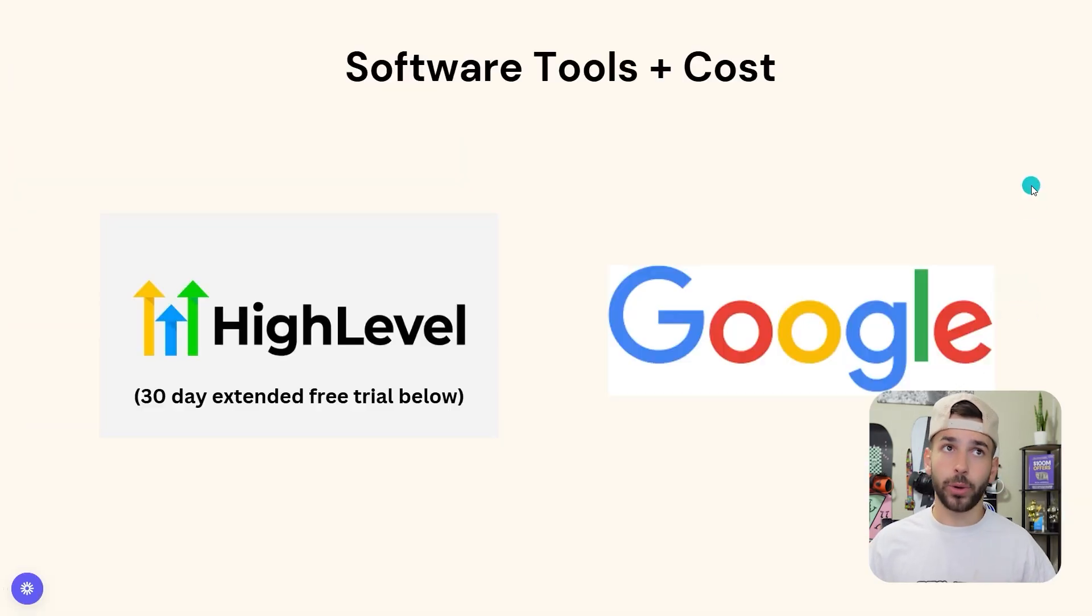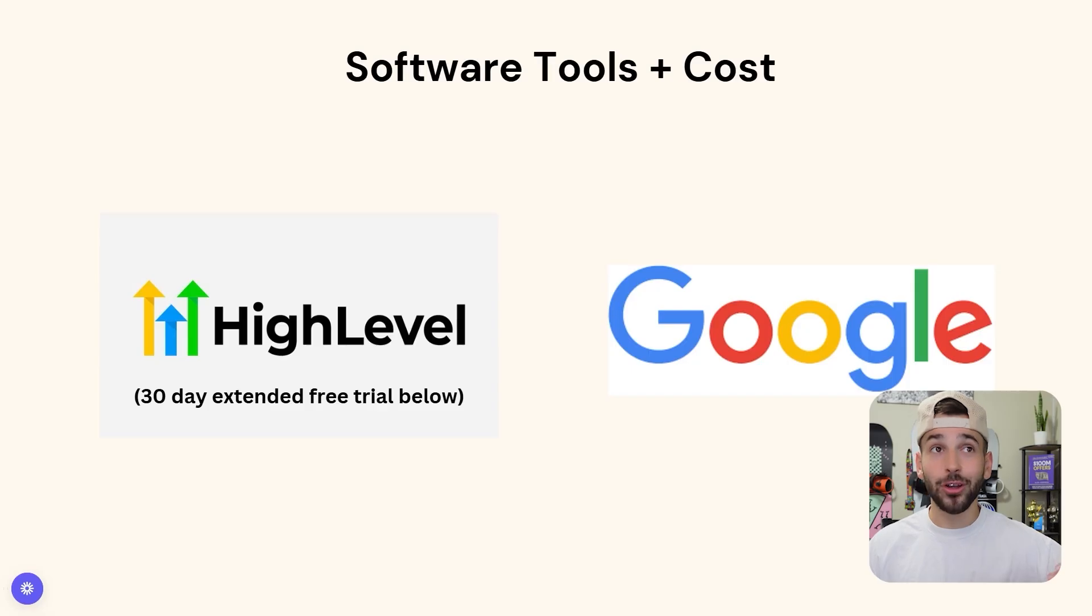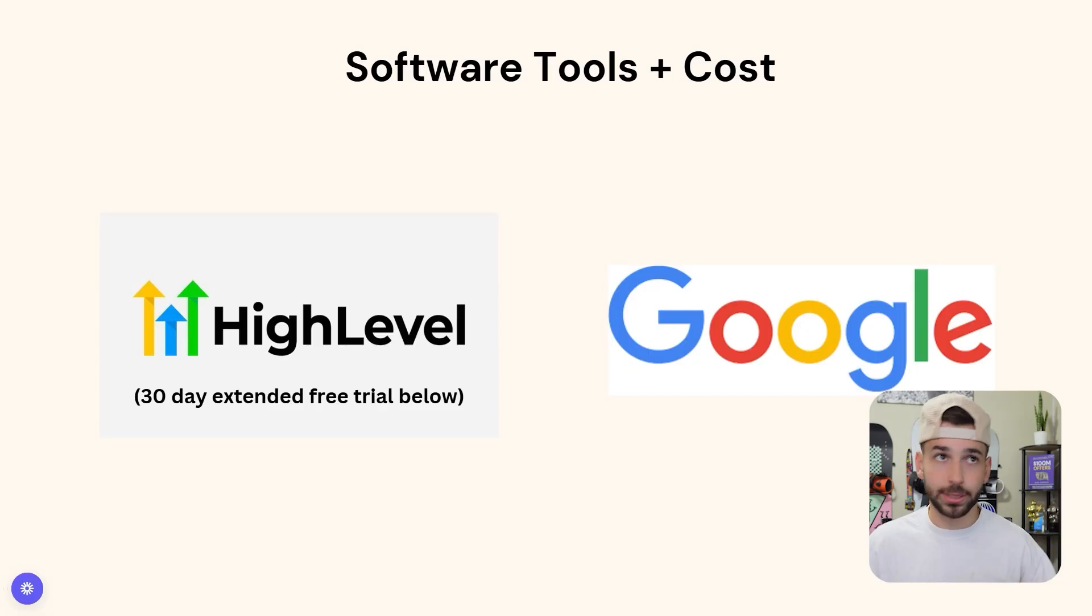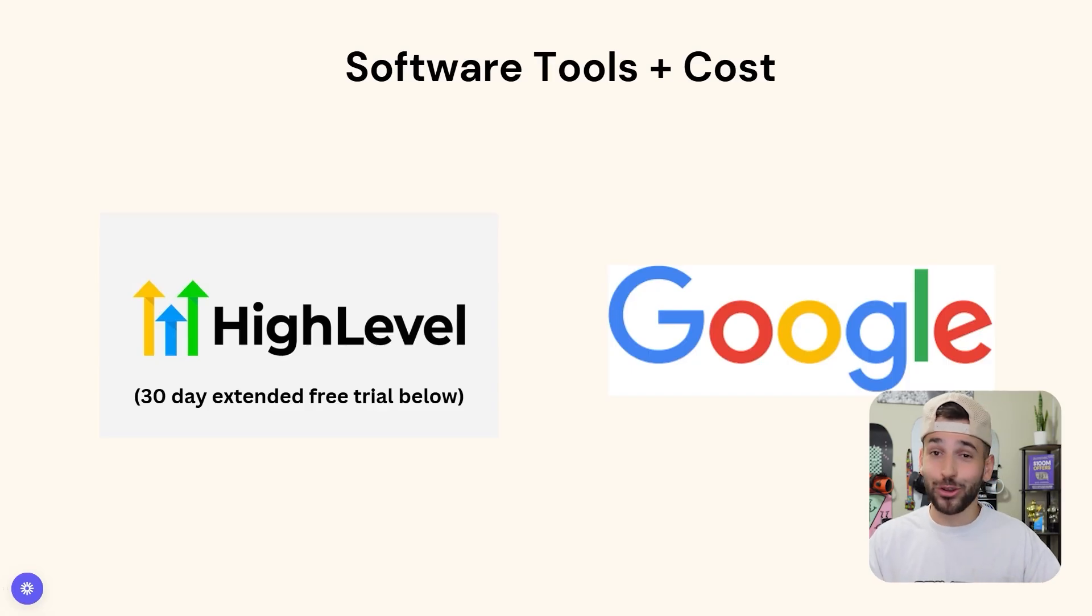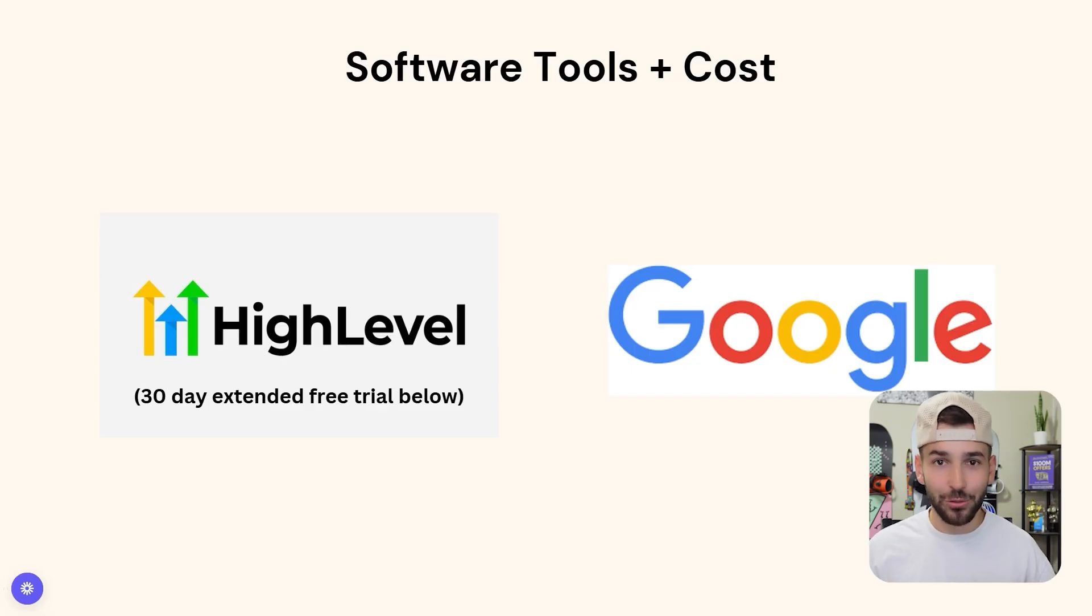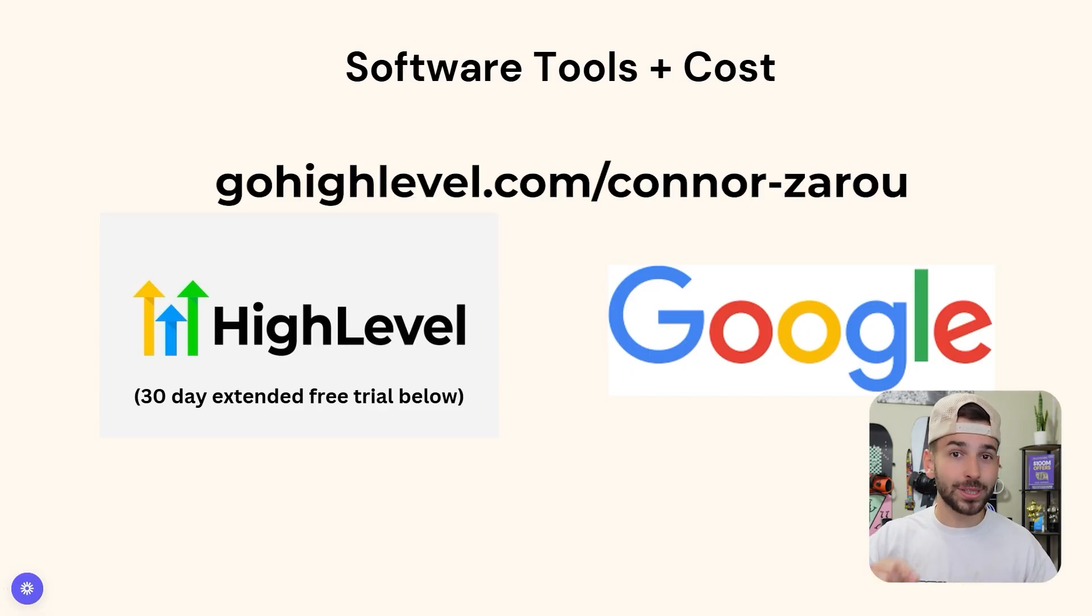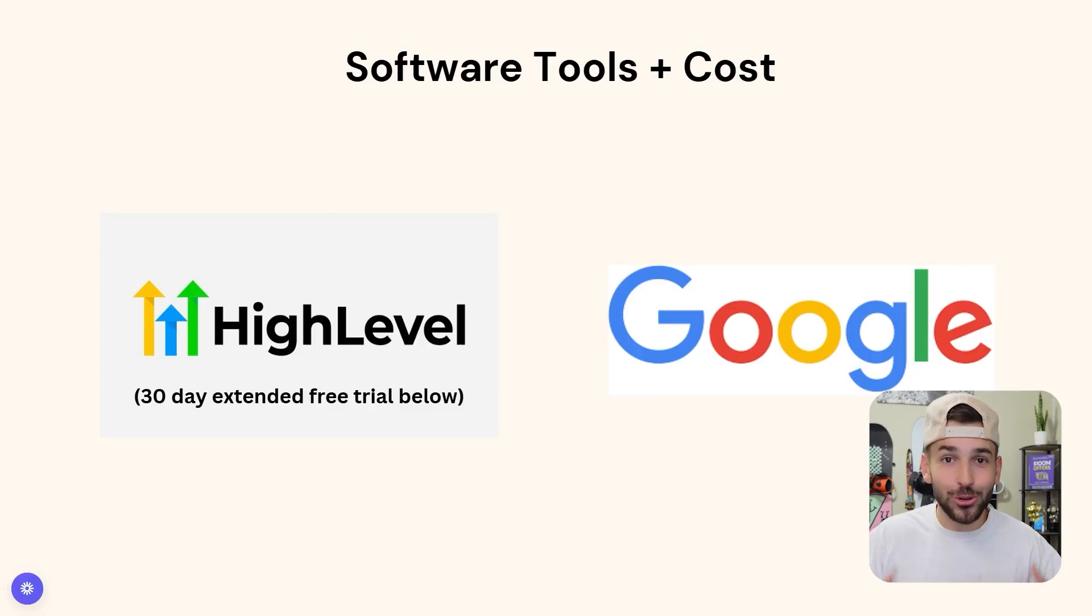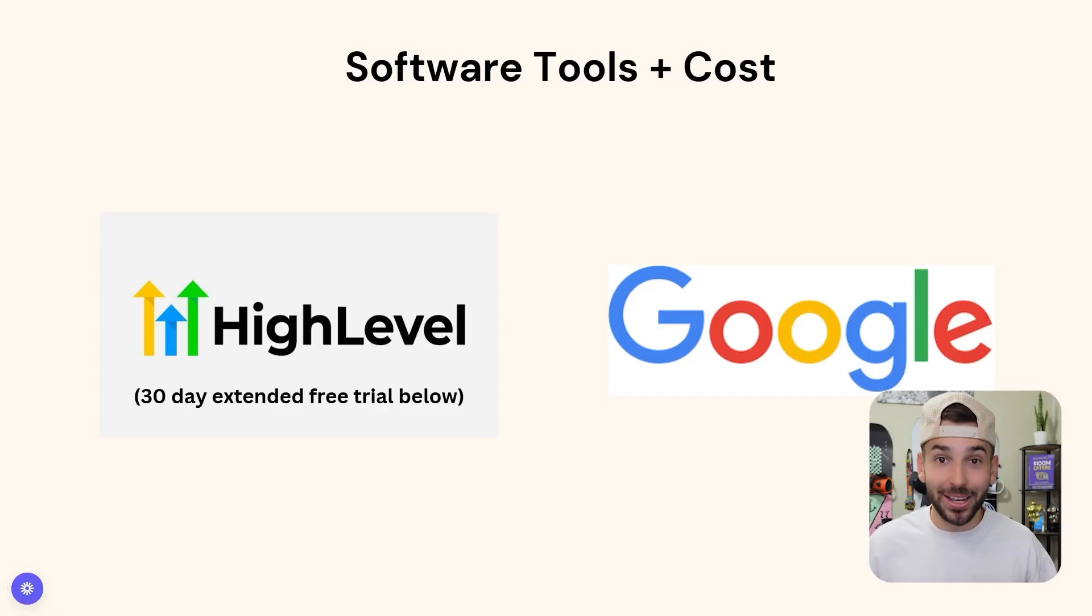So first things first, what tools are we going to need to do this? We're only going to need two things to make this business work. The first one is something called Go High Level. Basically what that is, it's the completely done for you AI software that we're going to be selling to these small local business owners. Down below, I have a 30-day free trial. So you can literally try this business out for 30 days for completely free. Additionally, with the free trial, I give away my course for completely free. That will take you step-by-step on how to set up the entire software platform and get everything started. That's linked down below in the description, or you can just go to gohighlevel.com slash Connor Zarue. The only other thing that we're going to need is Google. We're just going to be using that to find the local business owners. It's that simple. That's all we're going to need.